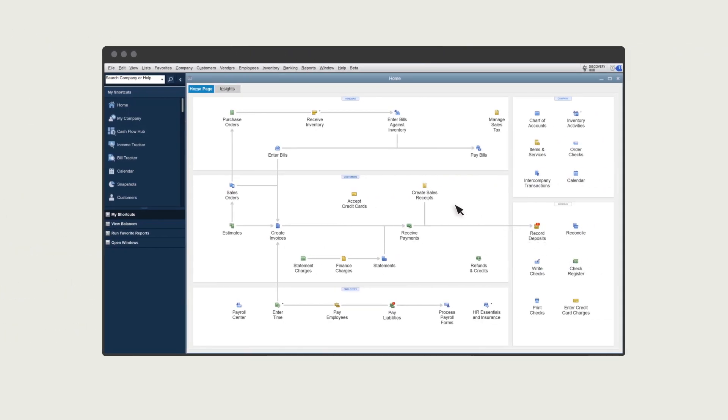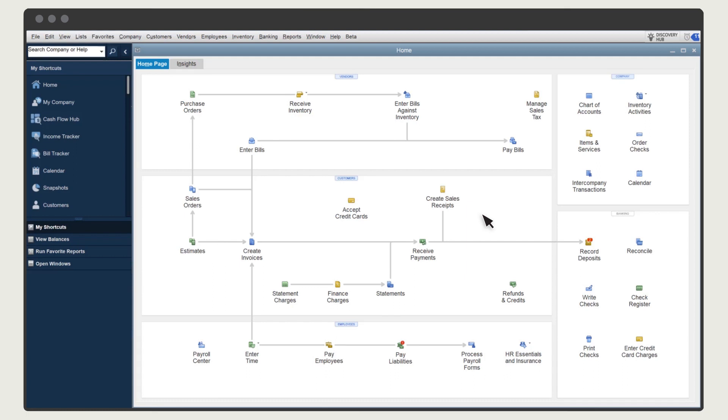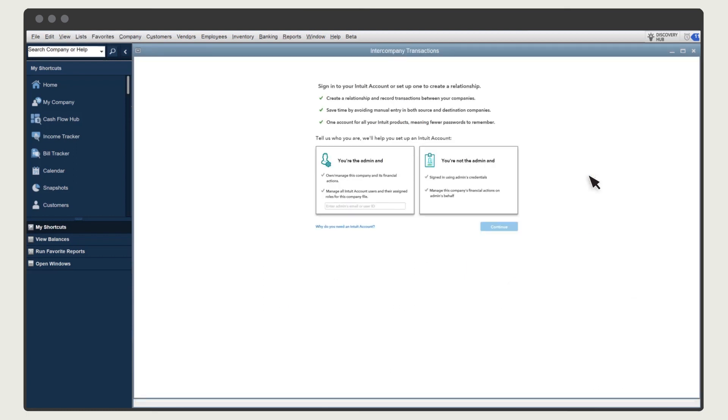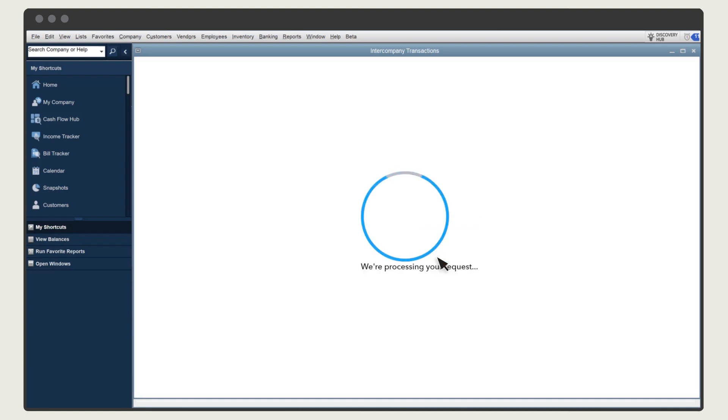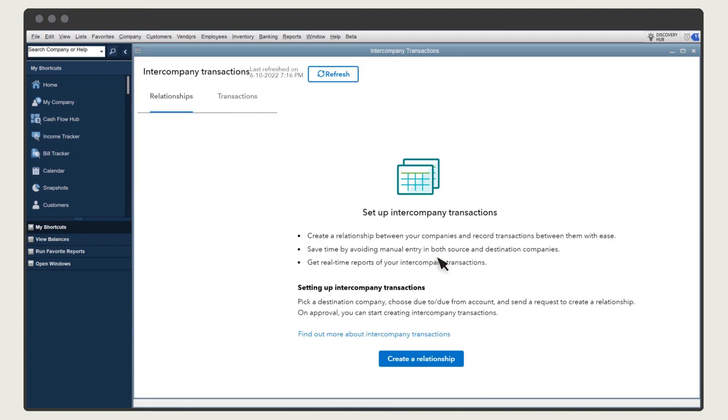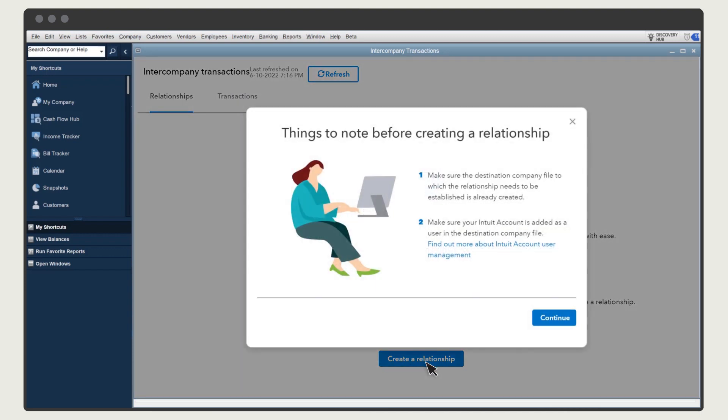First, create a relationship between your companies. Select Intercompany Transactions. If you're not logged into your Intuit account, enter your username and password. Then select Create a Relationship. Then select Continue.